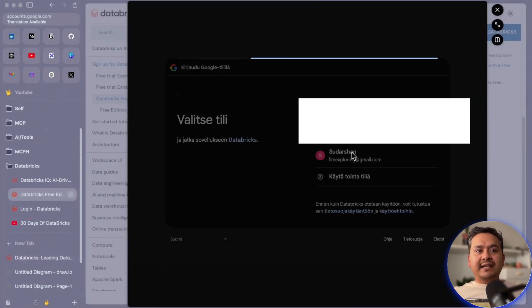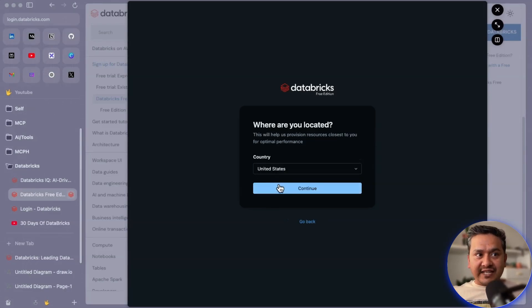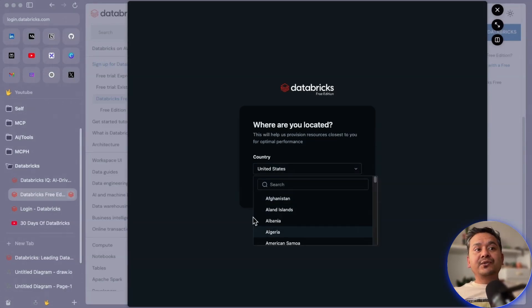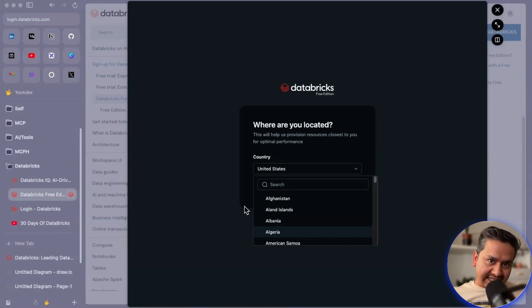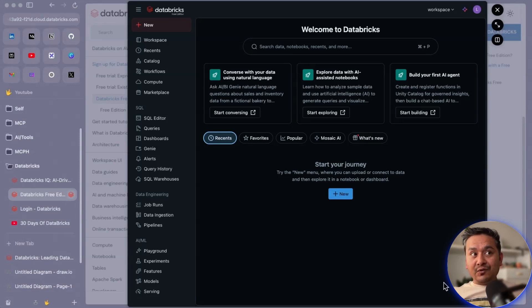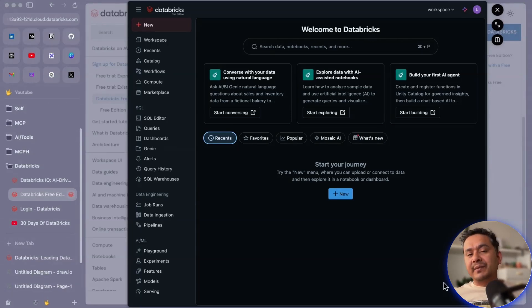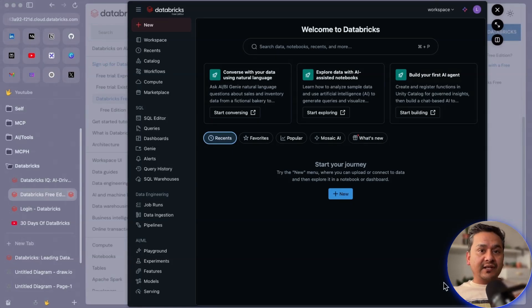I've already signed up, but you can click through here. I'll continue with Google and name my workspace something related to LLM exploration. We're inside the workspace now. I'll end the video here, but in the next video we will be exploring the UI — the different parts for different roles, such as data analyst, machine learning engineer, and AI engineer — and some of the settings in the Databricks workspace.